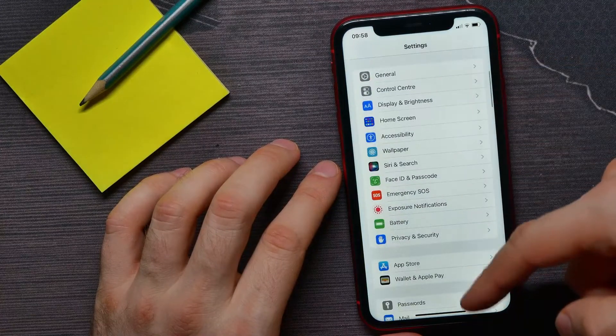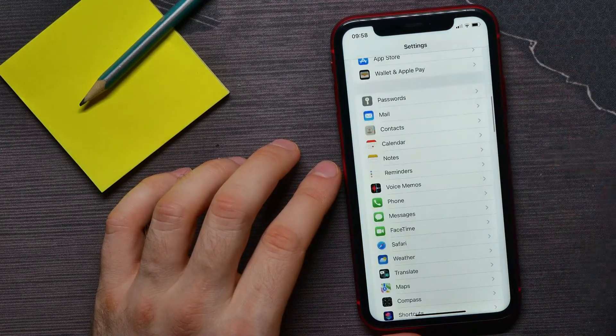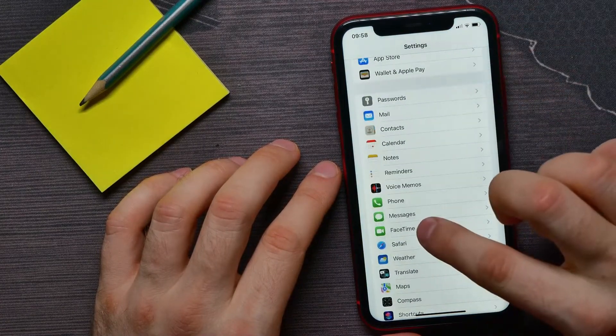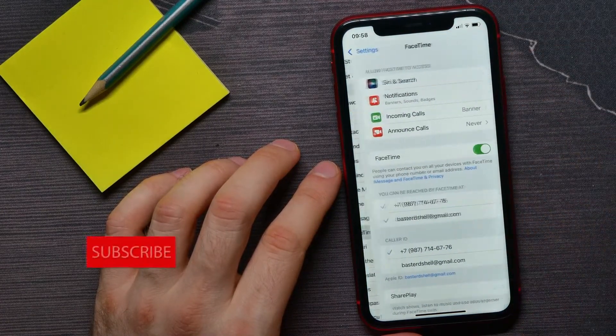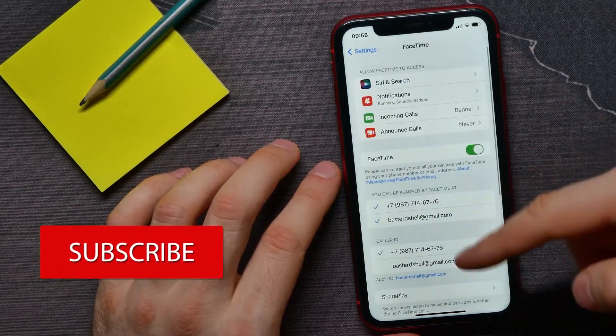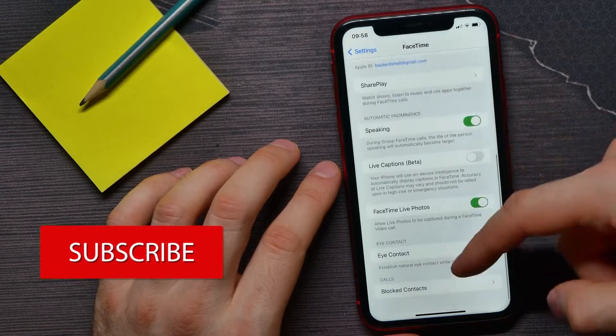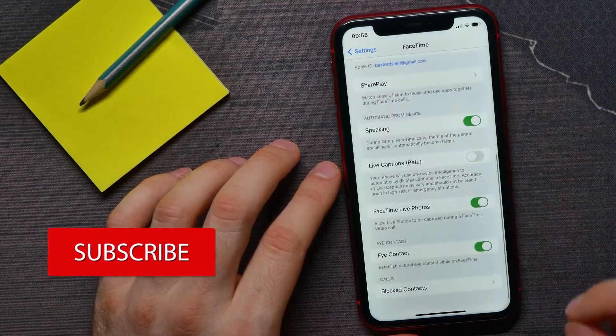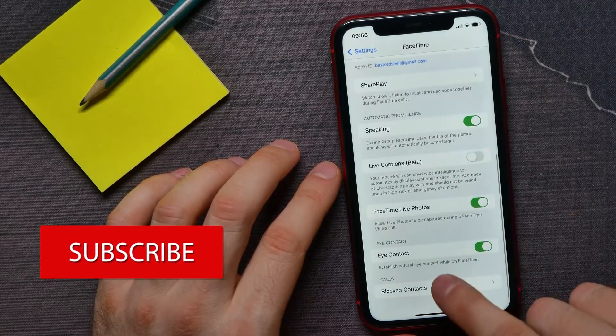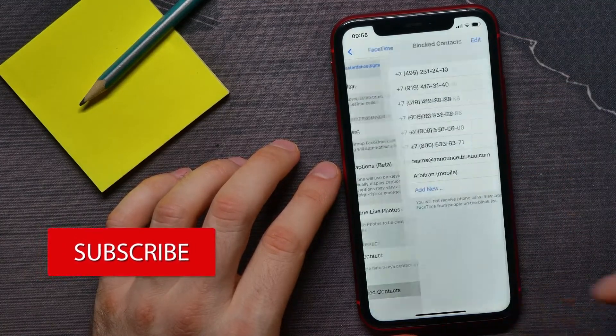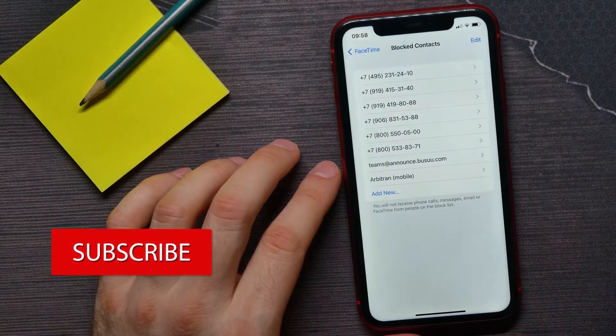Here scroll down until you find FaceTime. Then scroll down to the very bottom and tap at blocked contacts.